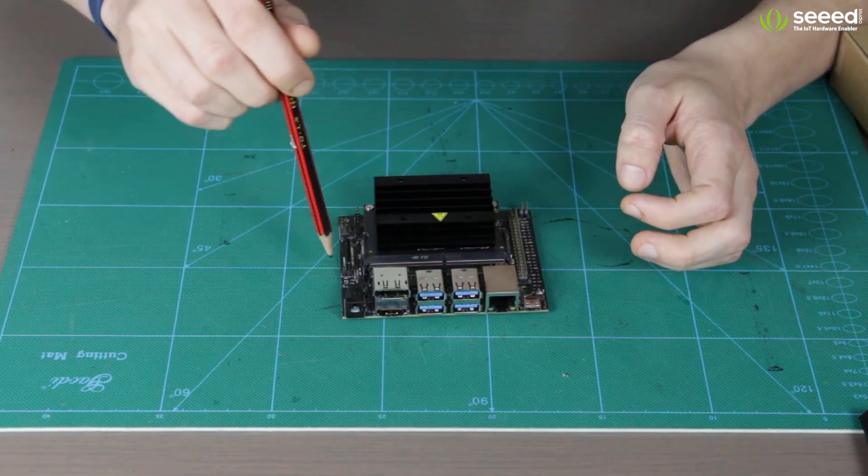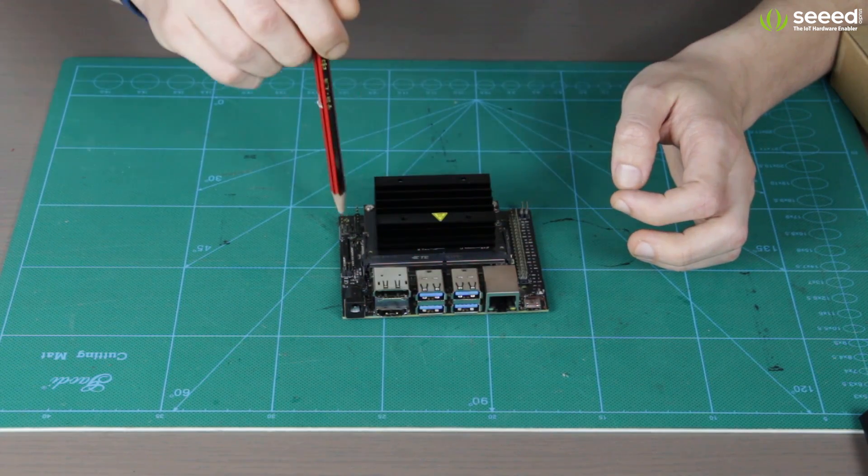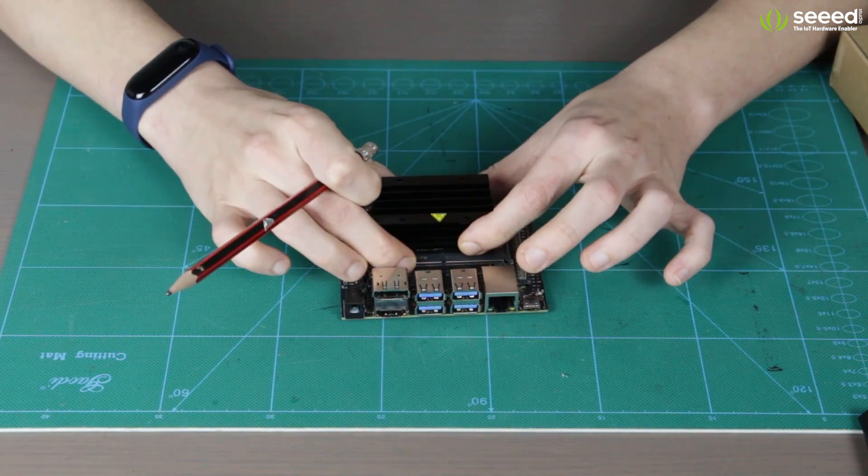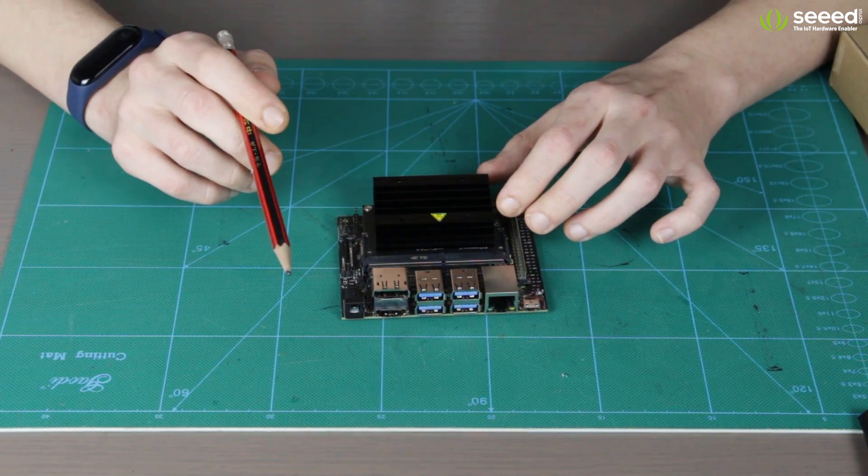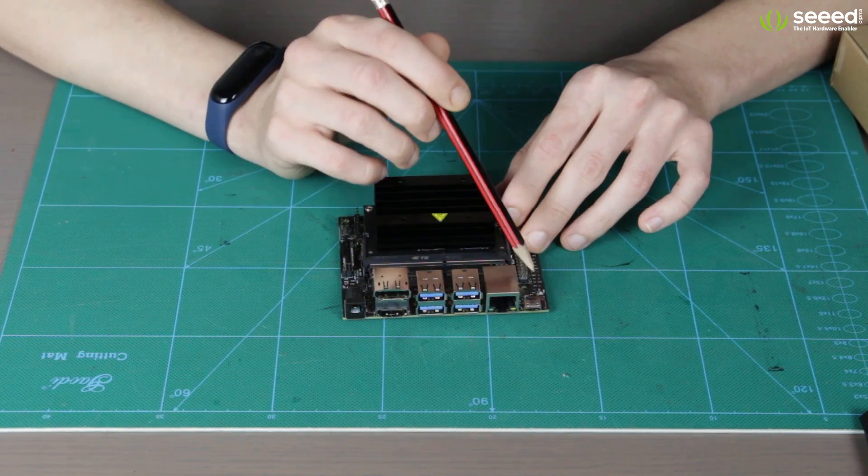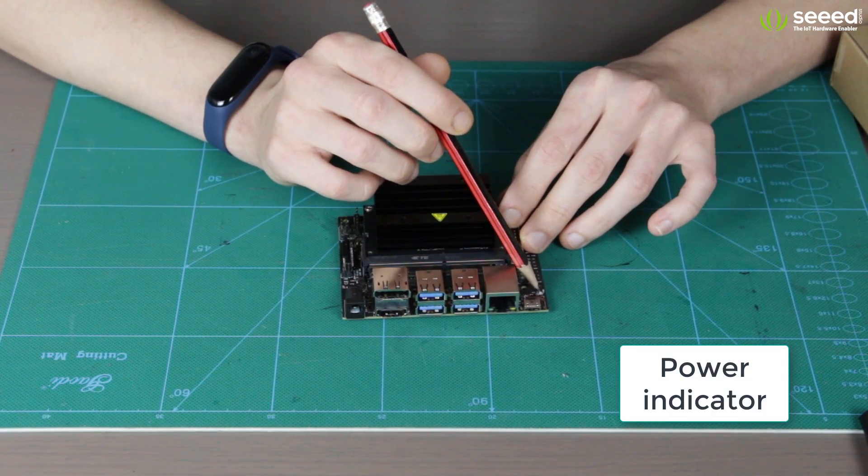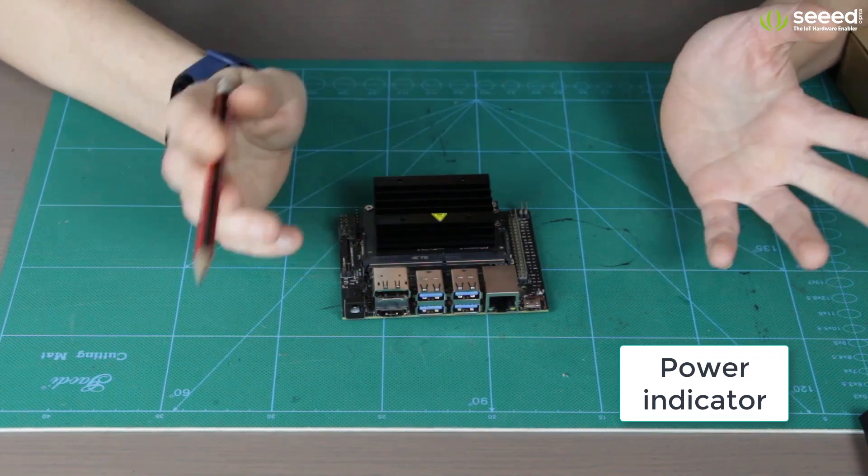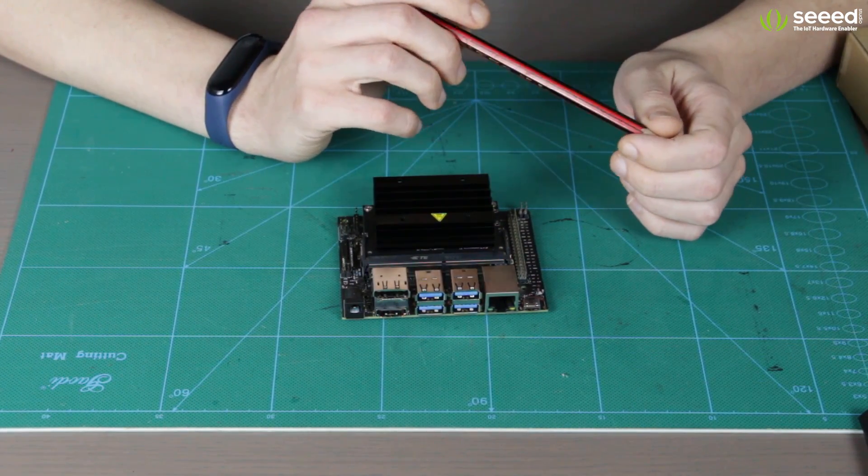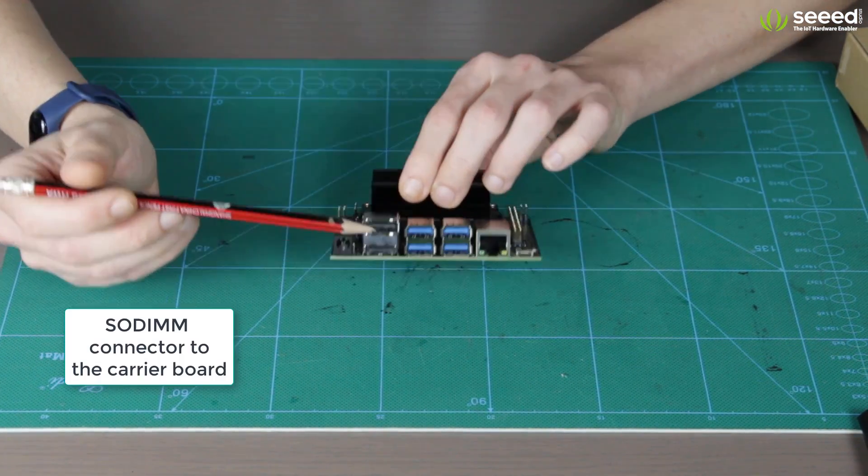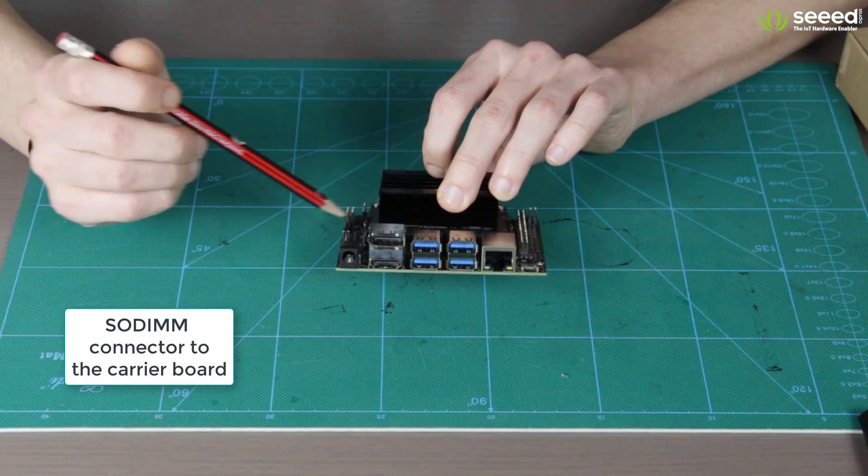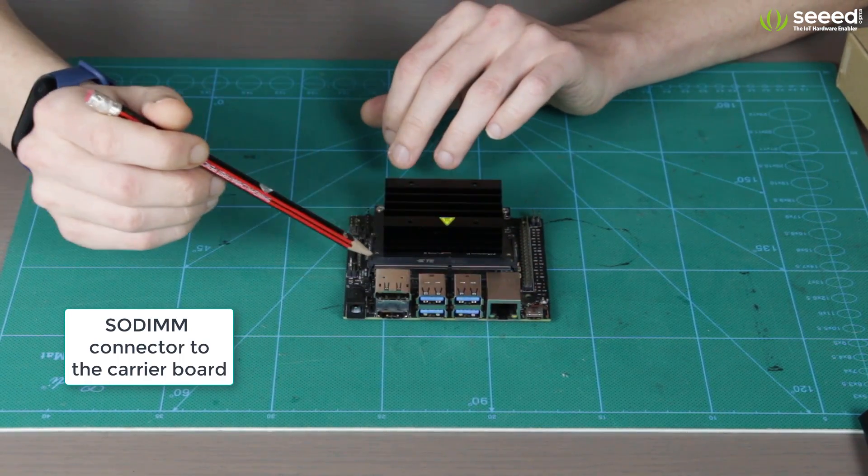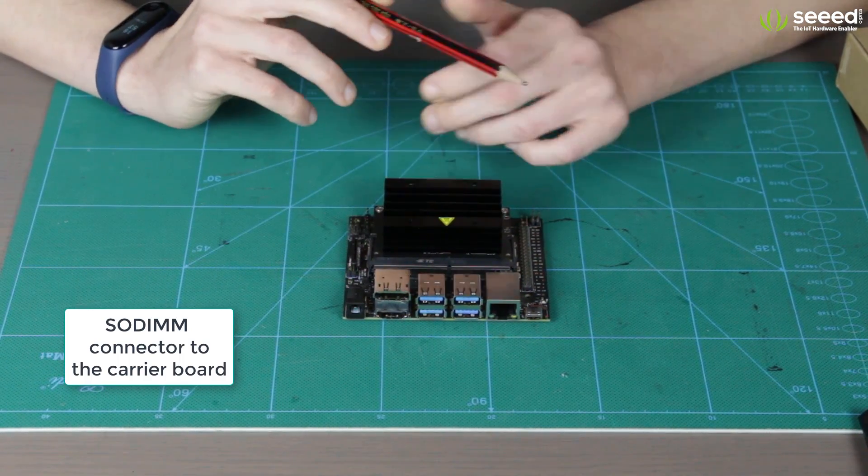Next one, let's have a look at the carrier board. So, I remind you, the carrier board is all the rest here apart from the module itself. We have the power LED right here. This is the only LED indicator on the board. It indicates if it's powered on. Now, there is SODIMM connector. This is where the module connected to carrier board.